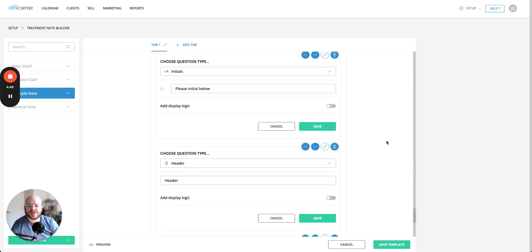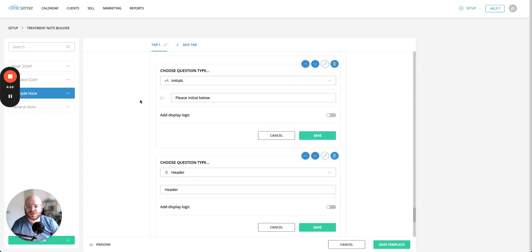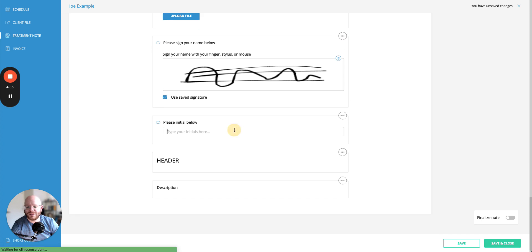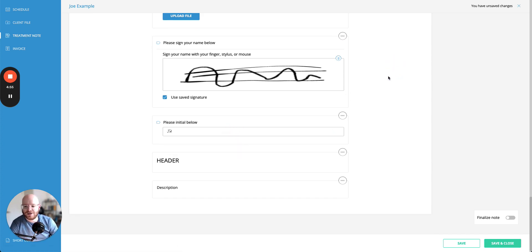After that we have a similar type question which is initials again you can customize the title and the final result will look a little bit like this where you need to enter in say your initials and it'll show sort of as a signature.